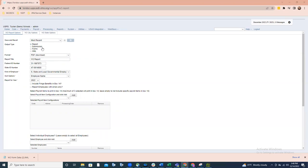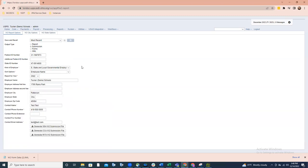The next option is the Submission option. As we select the different available options, the screen changes slightly. This Submission option is exactly the same as before. This is the option that districts will use to create their submission file for the SSA, for CCA, and for RITA.